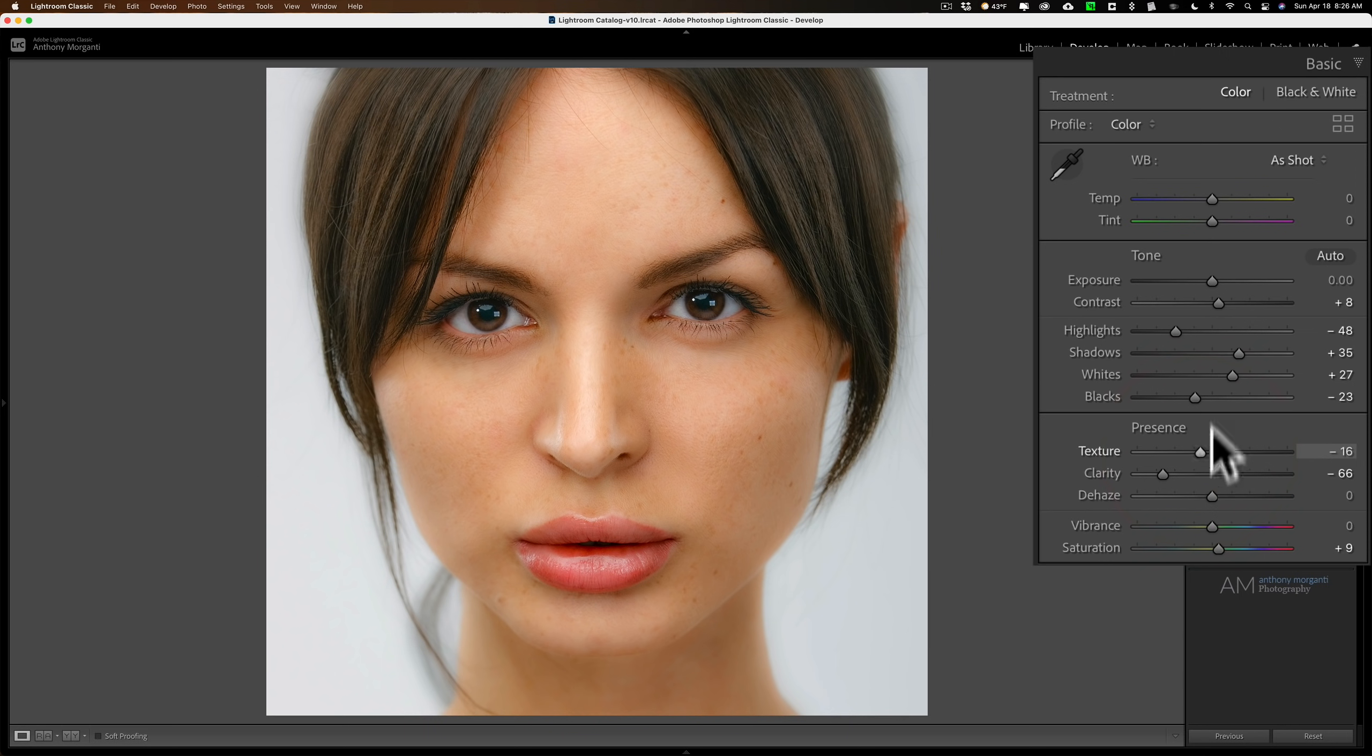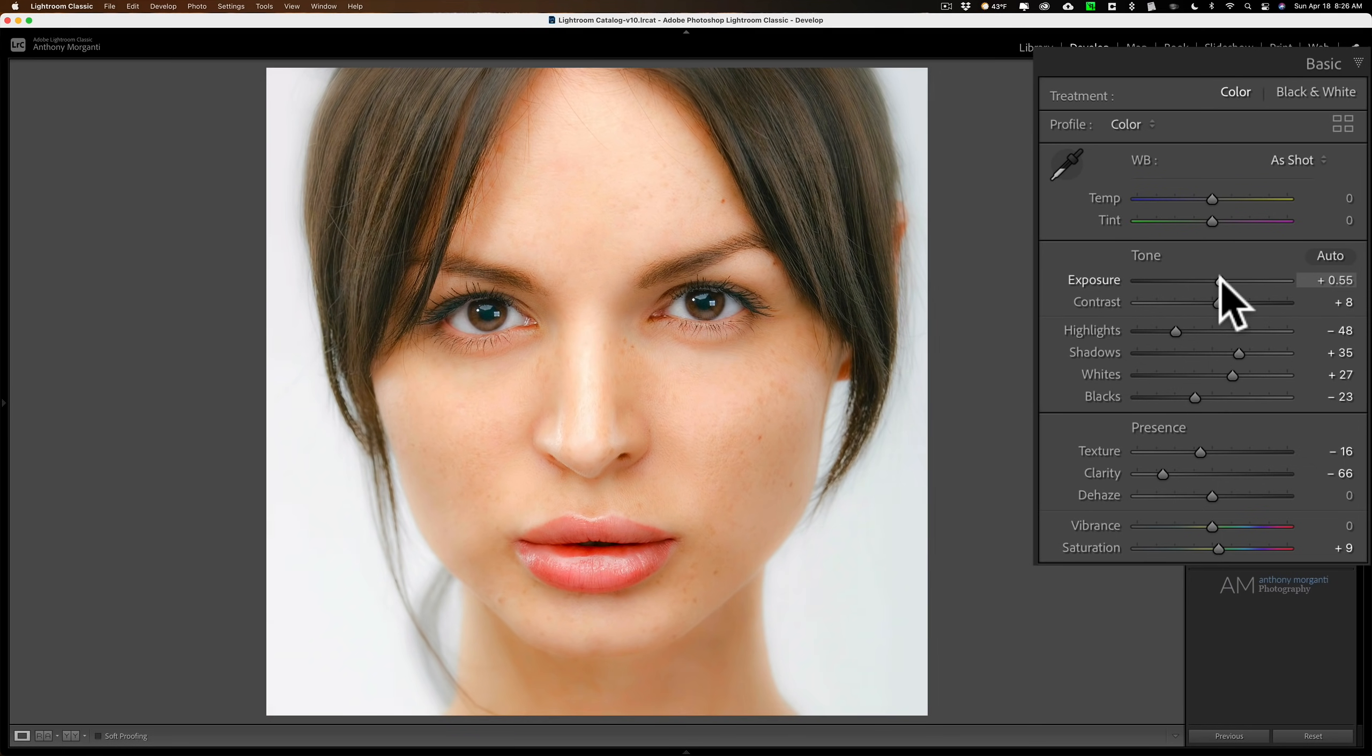Now for some images, you may want to go up and adjust the exposure. Some people like the Orton effect to be kind of a high-key look, and they'll move the exposure slider to the right, and you can see the look it gives you there.